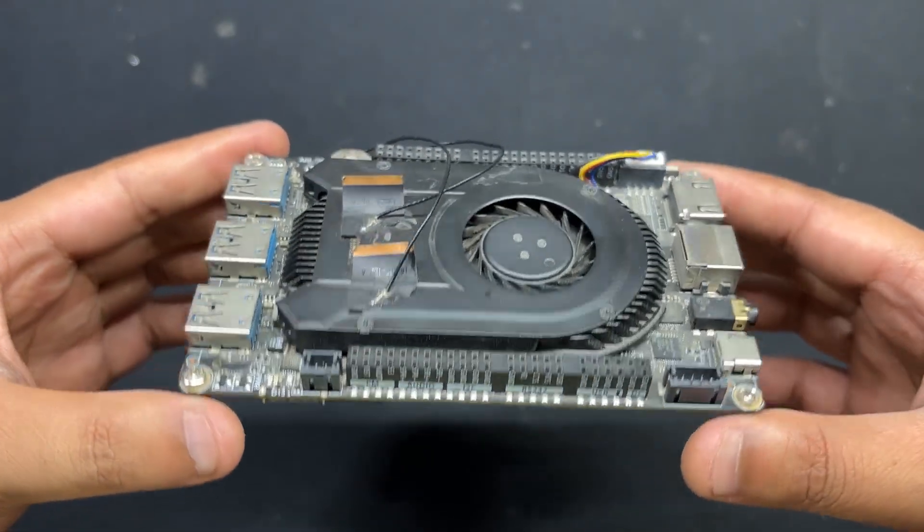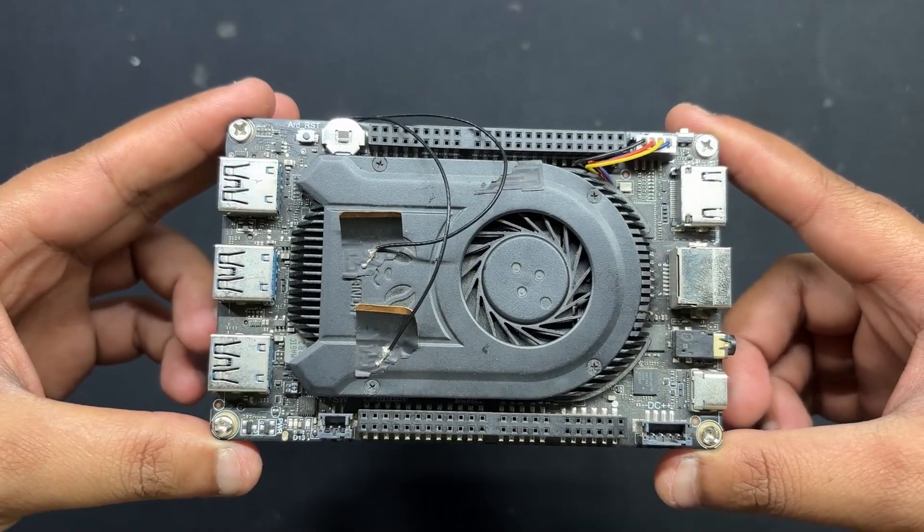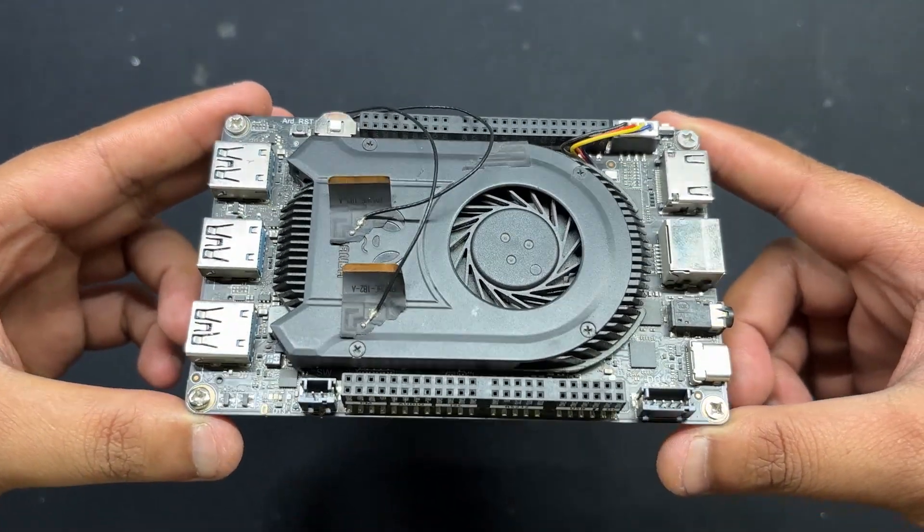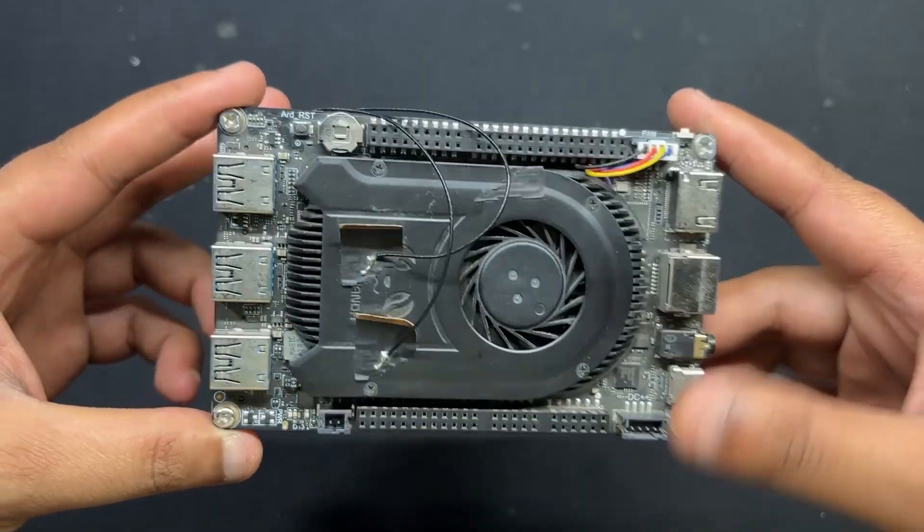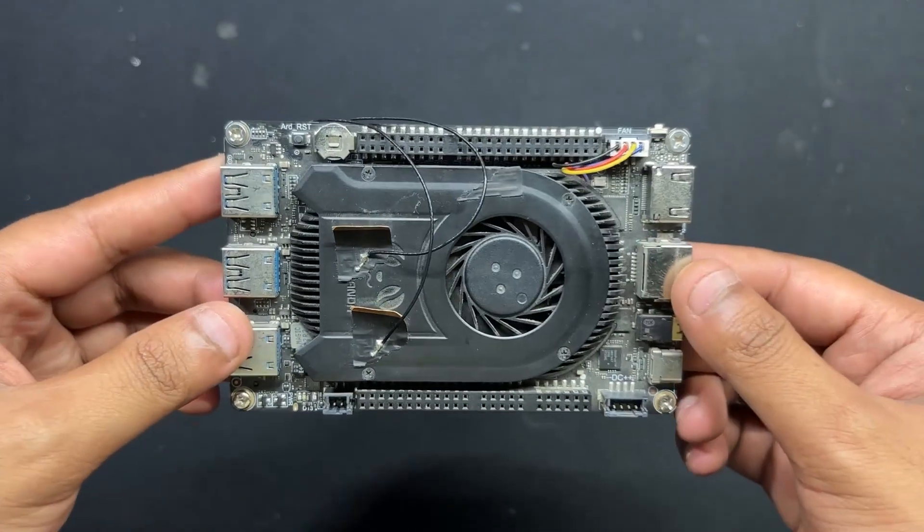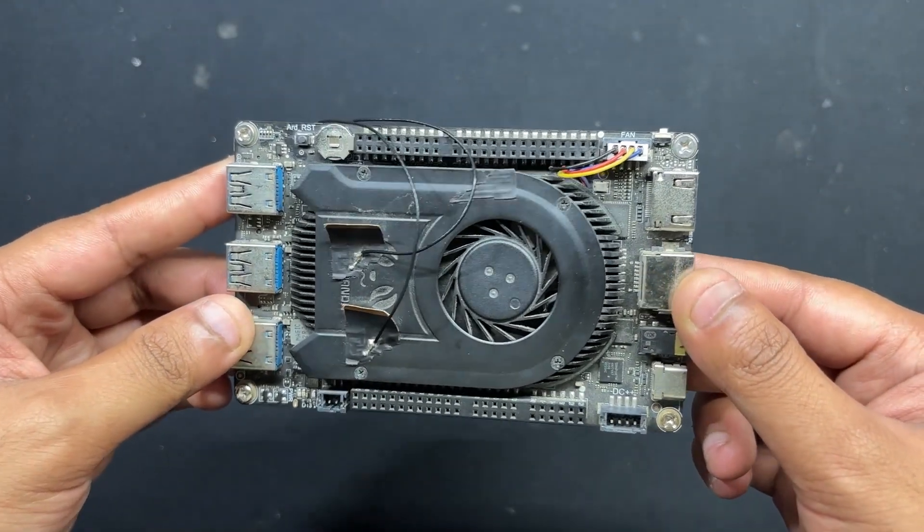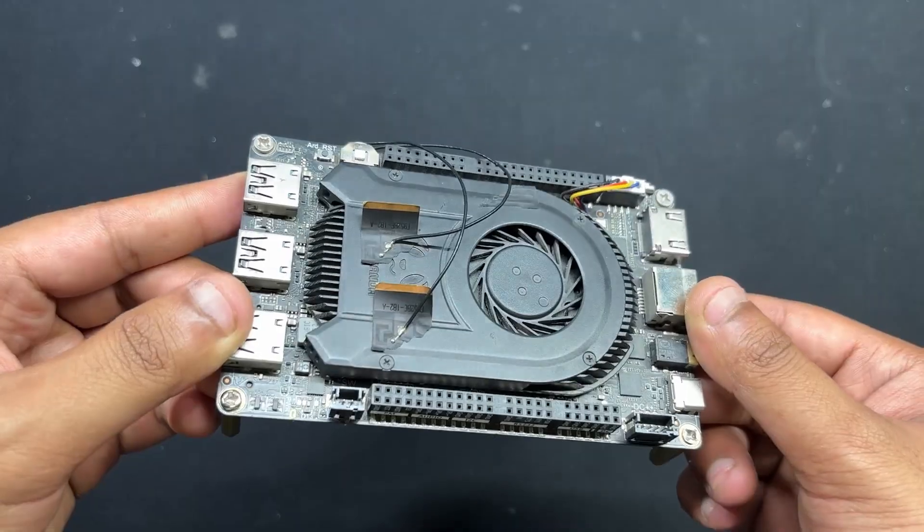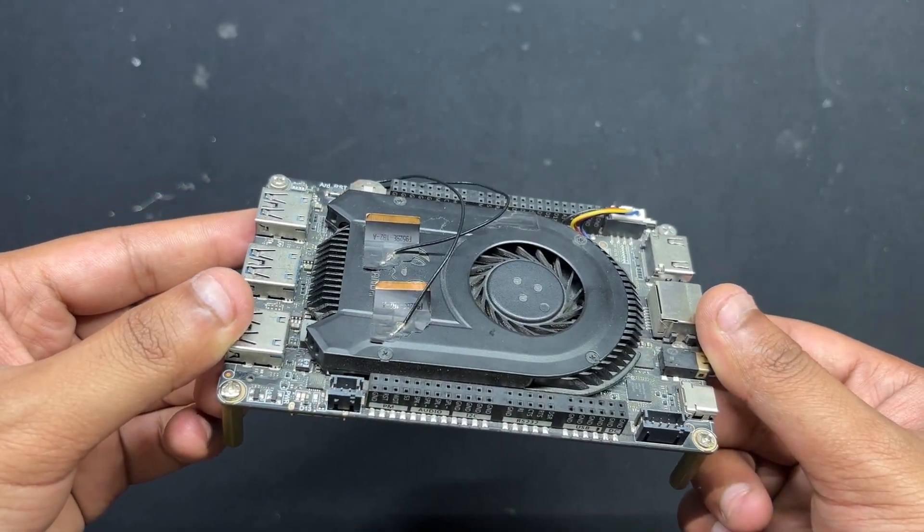For the main control unit of our NAS setup, we are using the LattePanda 3 Delta, a compact x86 single board computer that packs desktop level performance into a palm-sized form factor.